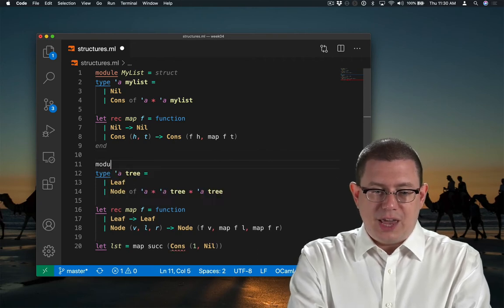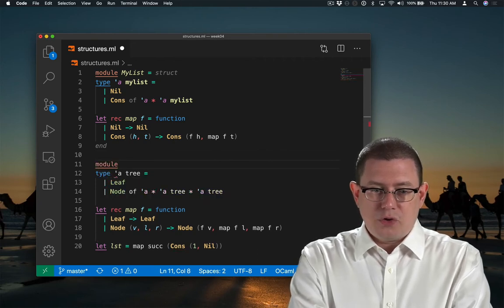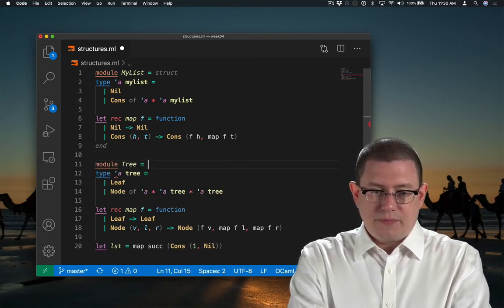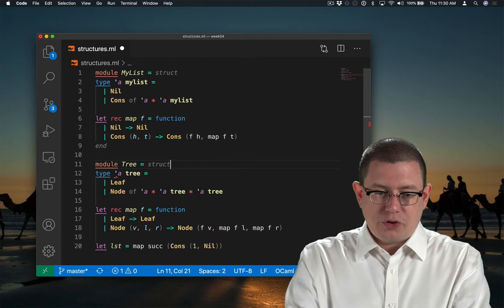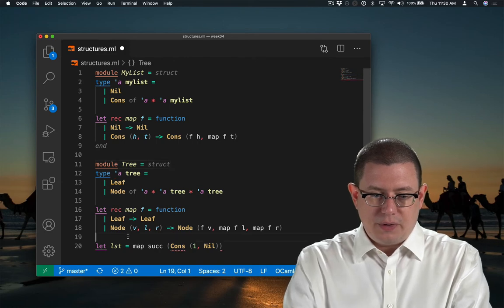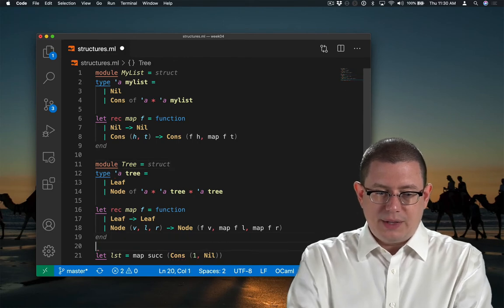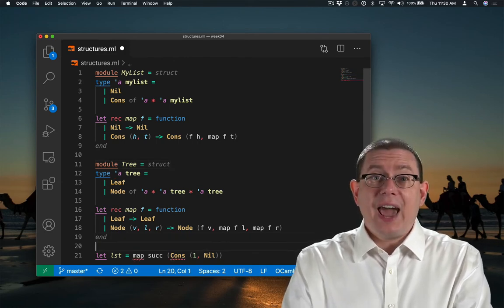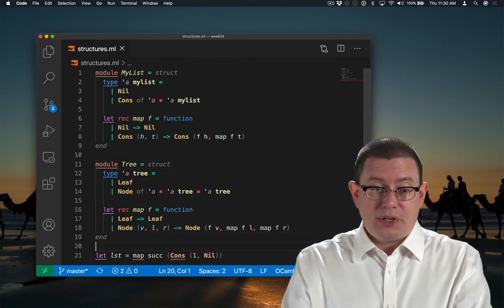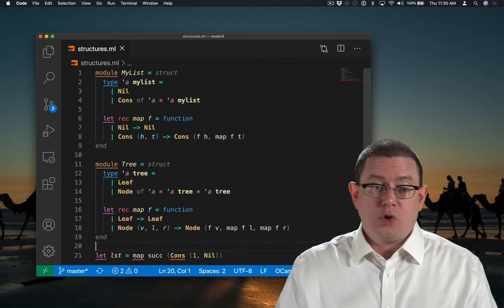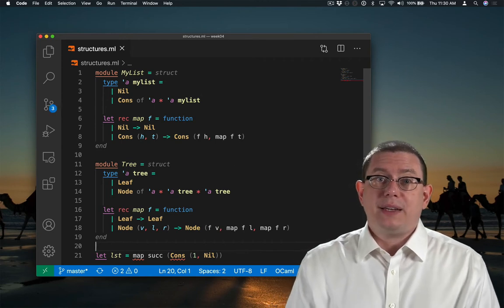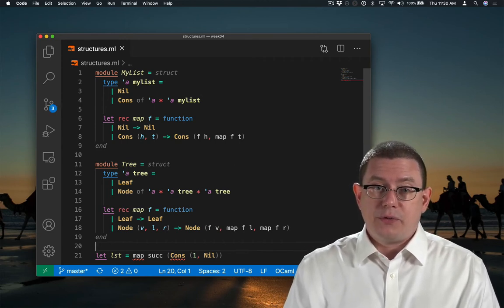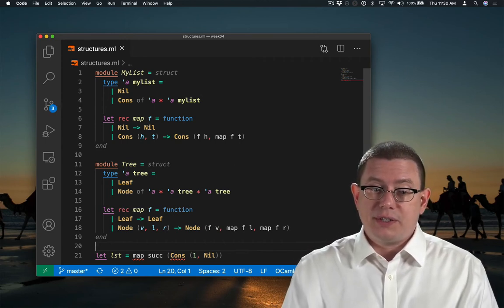I'll do the same thing for trees. Module tree is a structure. And it ends there. And now when I save, you'll notice that VS Code reformats and indents all of those pieces of those structures inside.